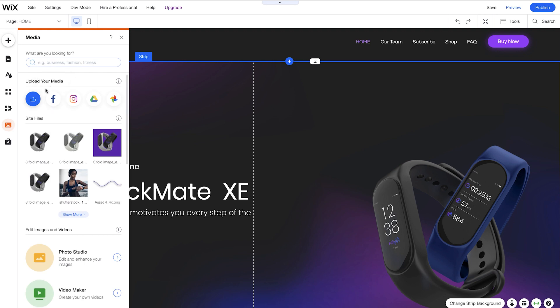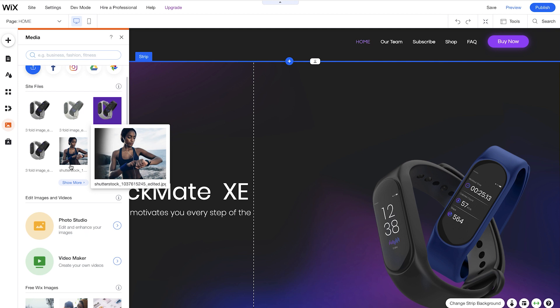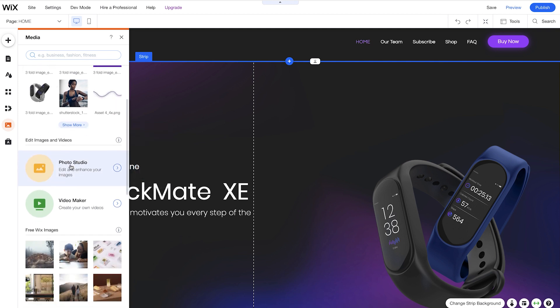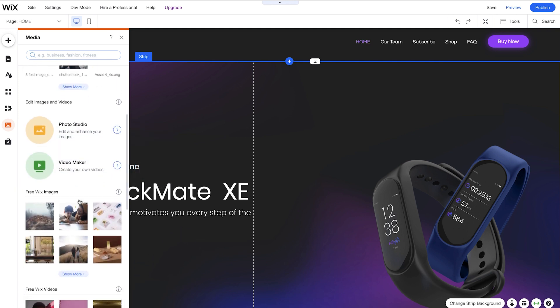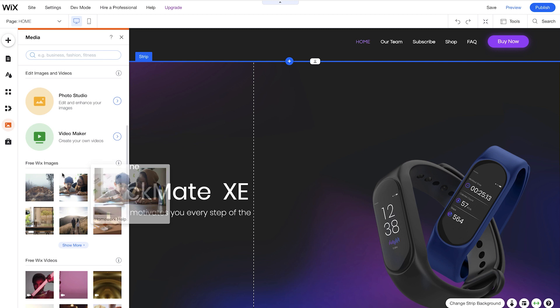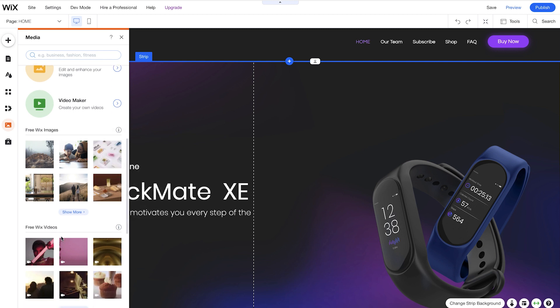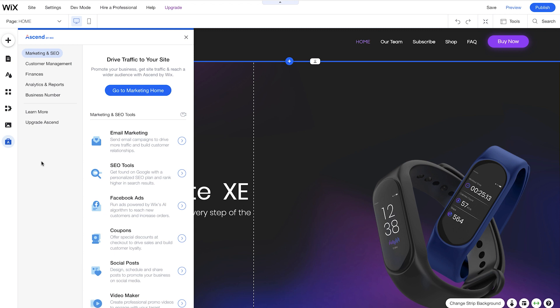The Media Manager is next. Here you can upload your own media. You can also see the site files you've previously uploaded. We can see the Photo Studio, the Video Maker, Free Wix images that you can use, and also Free Wix videos. The last button is the Ascend tool. This can help you to drive traffic to your site and also help you to promote your site.